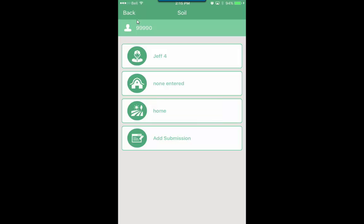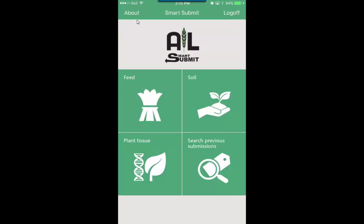Now you're brought back here where you can create another submission for the same grower in the same field, or if you want to start over with a different grower you go back to this screen and start all over again. And so basically that's how we do the soil submission and we'll talk about the other modules in a later time here.